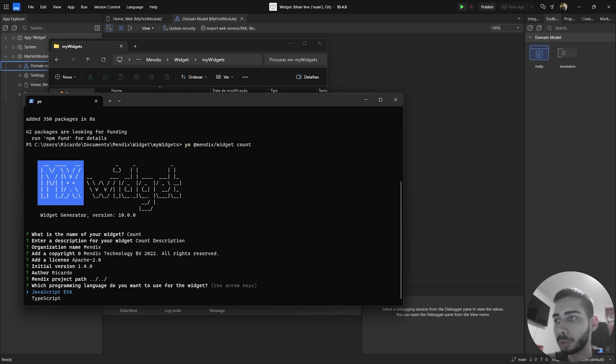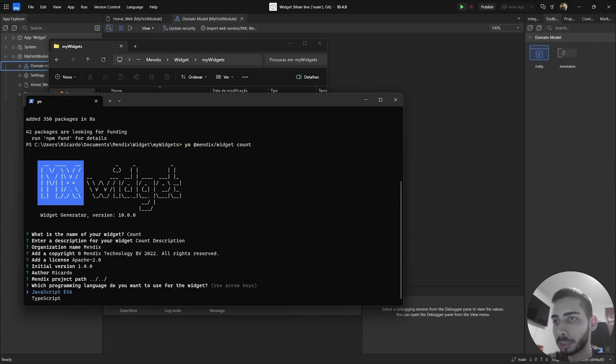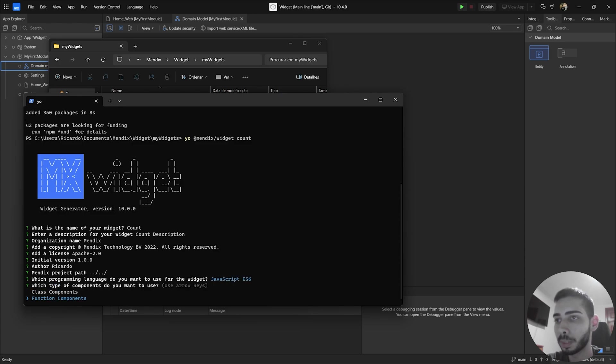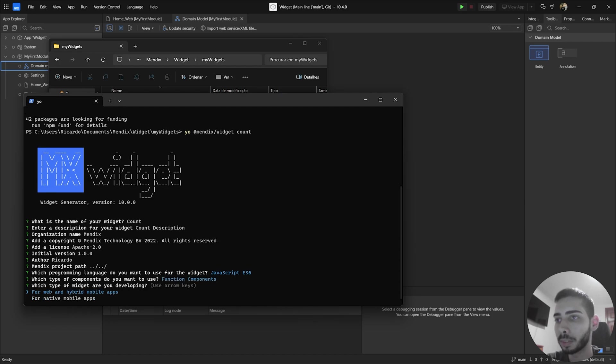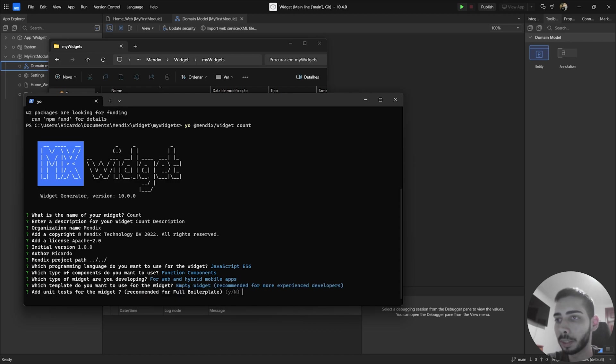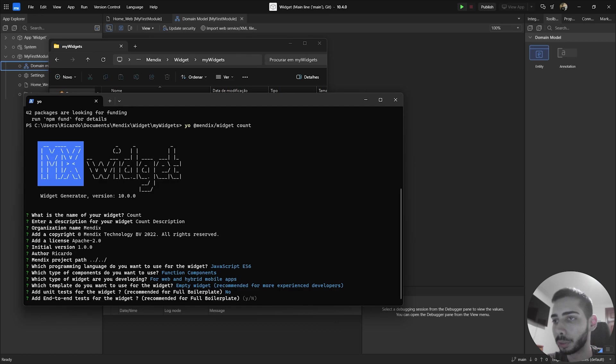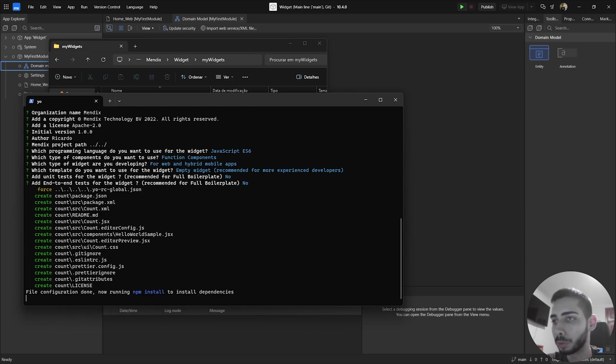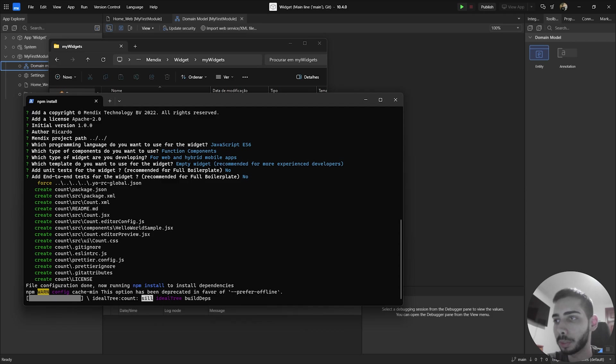And here you can choose the programming language that you want to use for your widgets. In my case, for this example, I'm going to use JavaScript. So click enter, type of components that I want to use. So we are going to use function components. The type of the widget that we are developing, go for web and hybrids. And here we can start with the empty widgets. We can also add unit tests, but we are not going to do that. So just write no. And end to end tests also no. Now it will install all the dependencies for this widget.